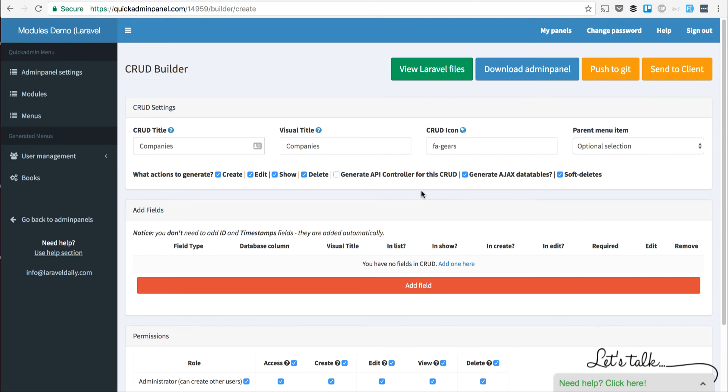Under this video on YouTube I have a few additional resources about data tables, Ajax server side, and how it works in Quick Admin Panel. Thank you for watching.